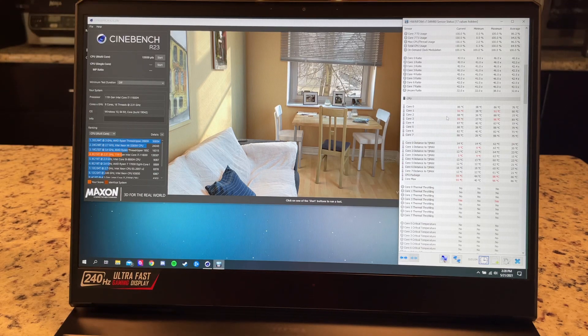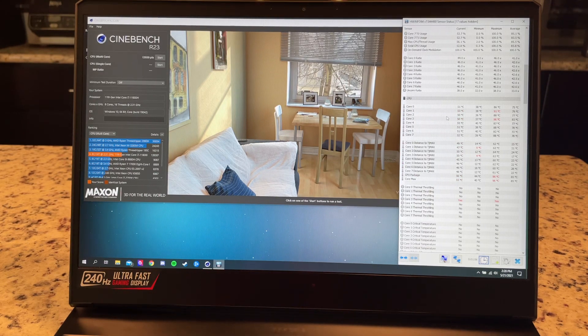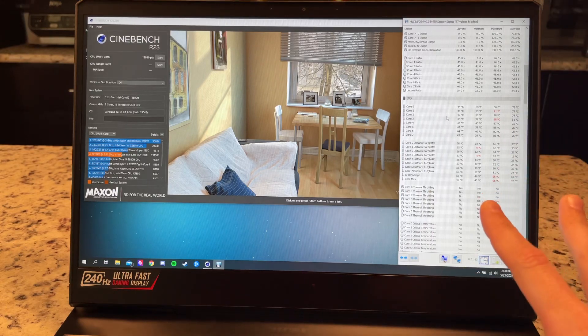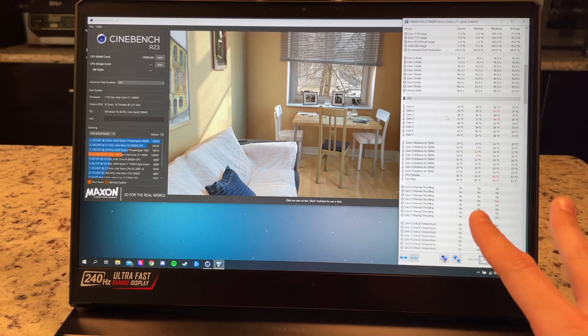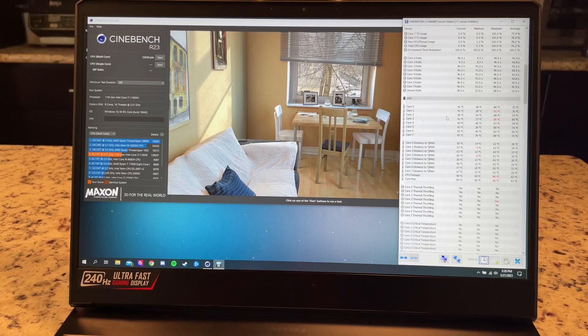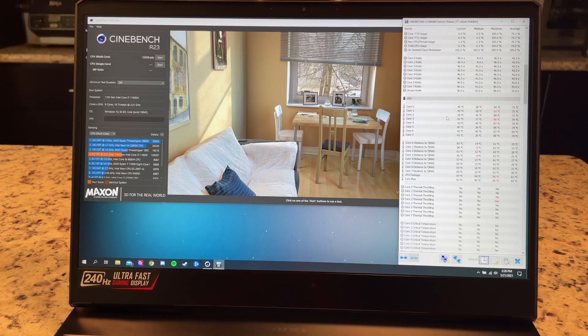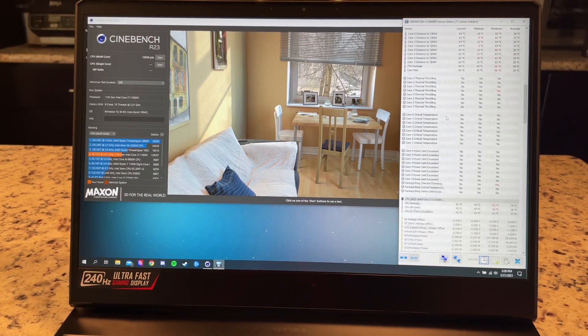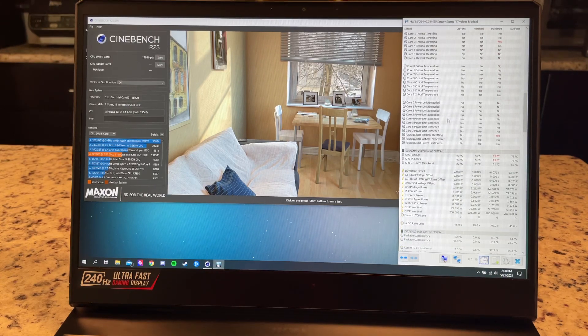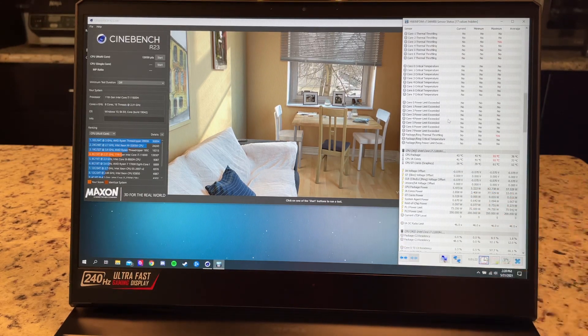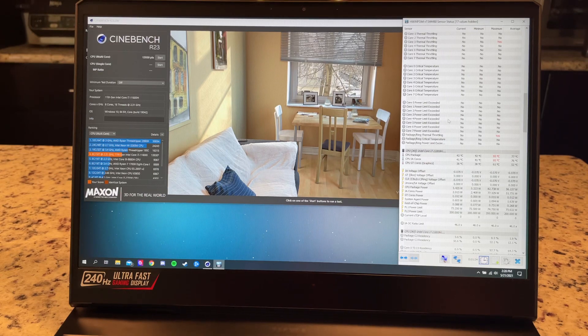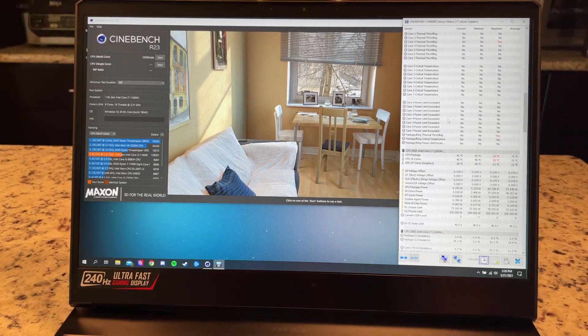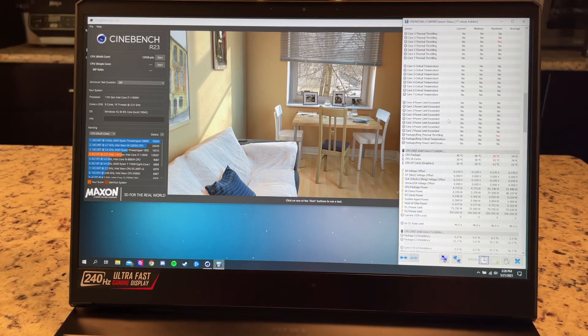And we scored 13,930 points. So that is stock clocks, 70 millivolt undervolt with the max fans, almost 14,000 points, which is really, really good, super good. And again, stock thermal paste is your conventional thermal paste and it was, I believe we saw, was it about 80 watts, 80 watts something like that, 82 was the peak, so it was definitely lower than that.